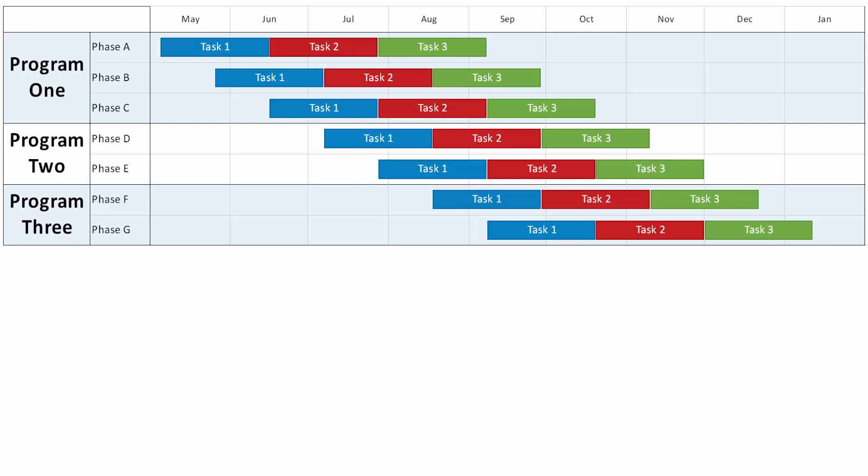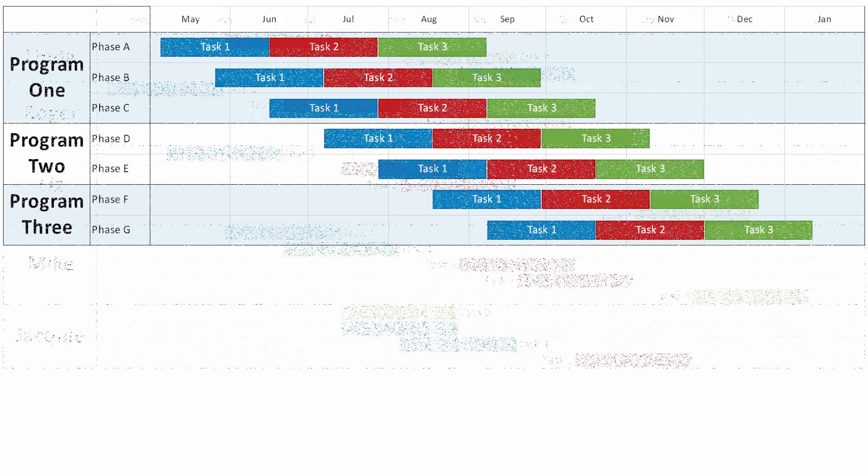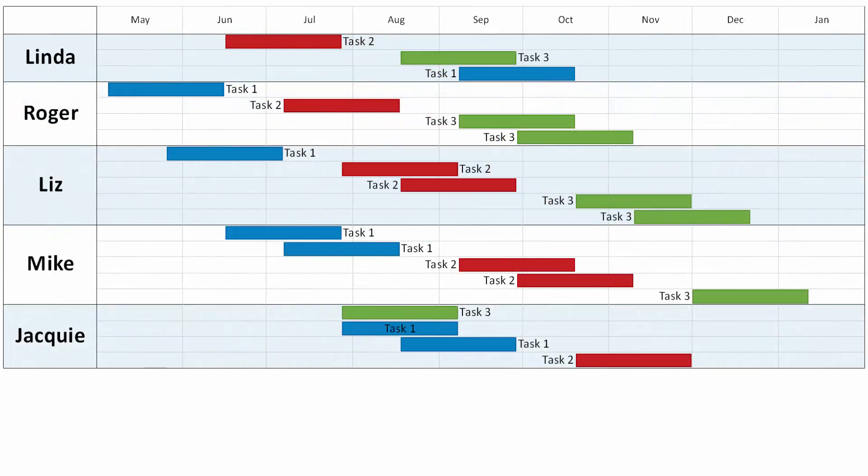Here, we've added a swimlane grouping to the first example. We can regroup the same chart based on resource, so that every task, and therefore every row that's assigned to that same resource, ends up in the same swimlane grouping.